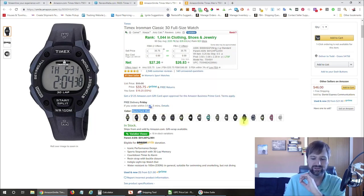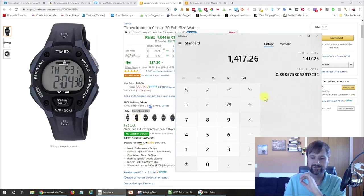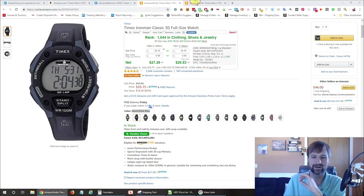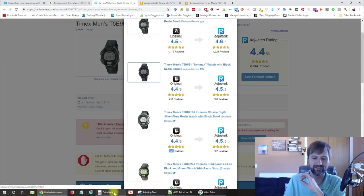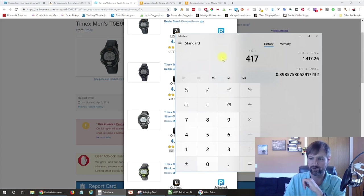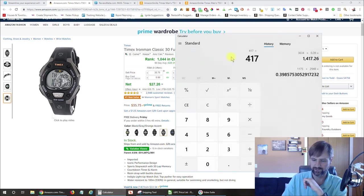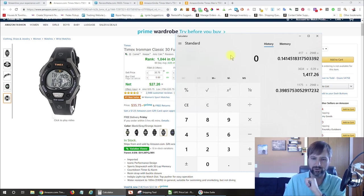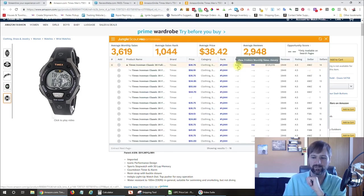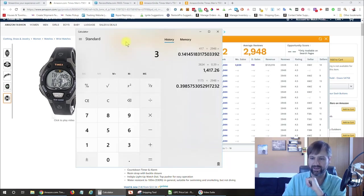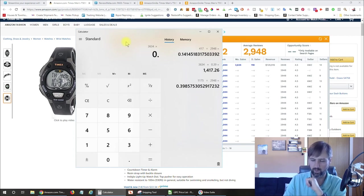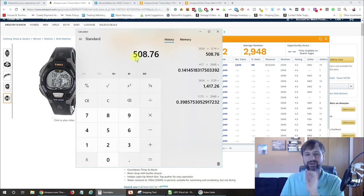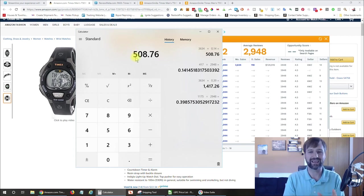So the second best variation selling is black and dark blue. So again, we can use that same method with the calculator that I just did. So clear that and we've got 417 reviews divided by the total amount of reviews, which is 2,948. So that one is selling approximately 14%. Jungle Scout again is saying we're selling approximately 3,634 units.